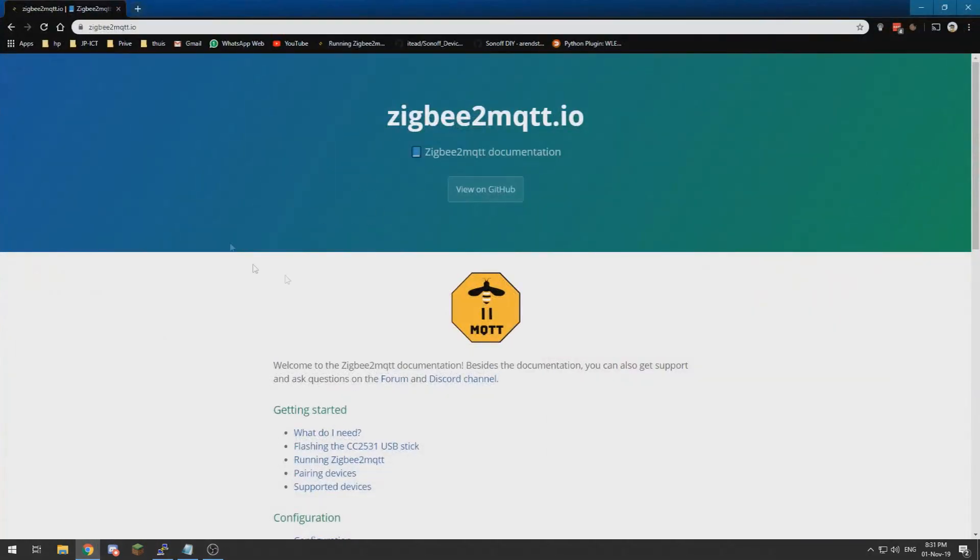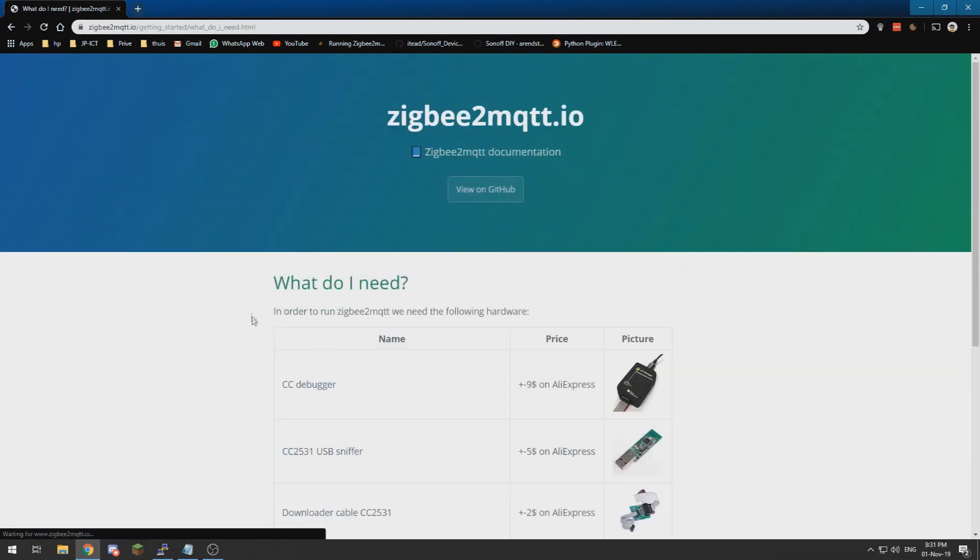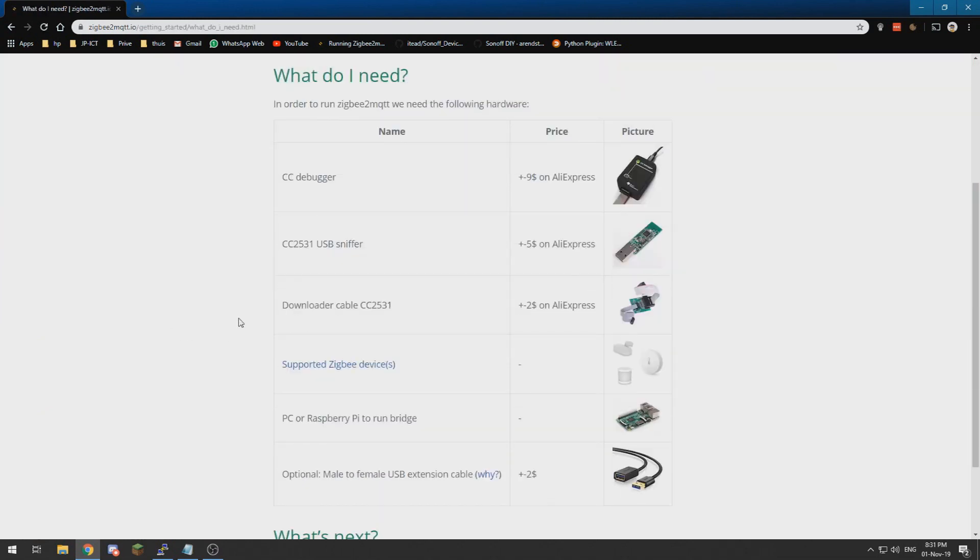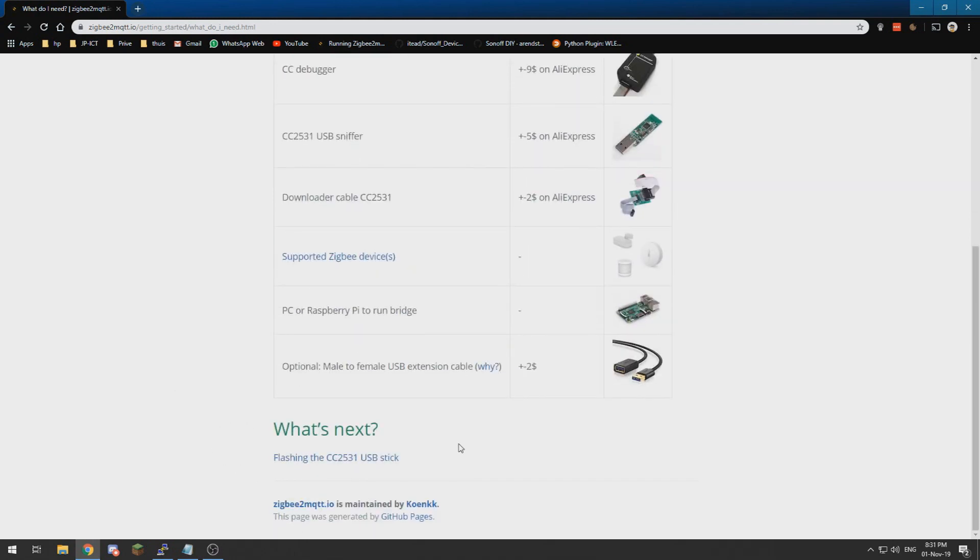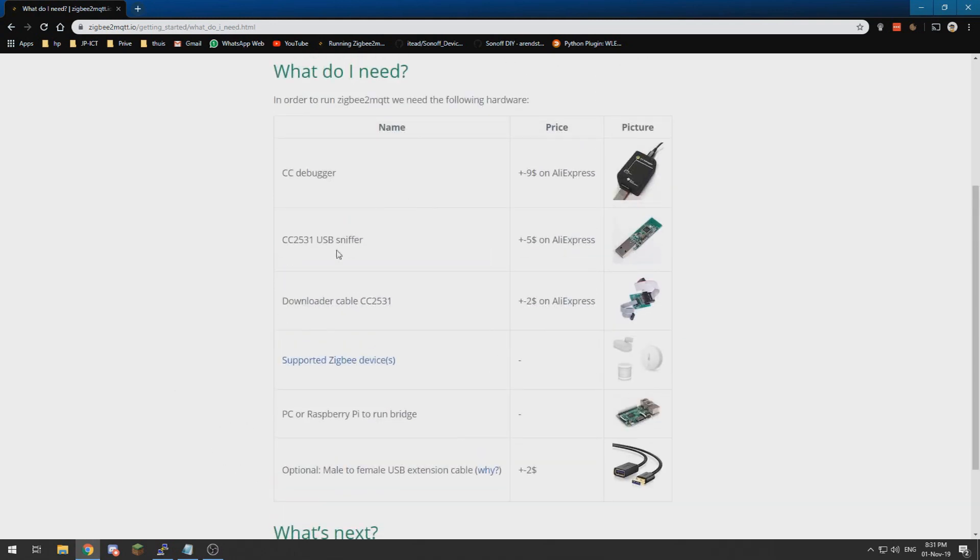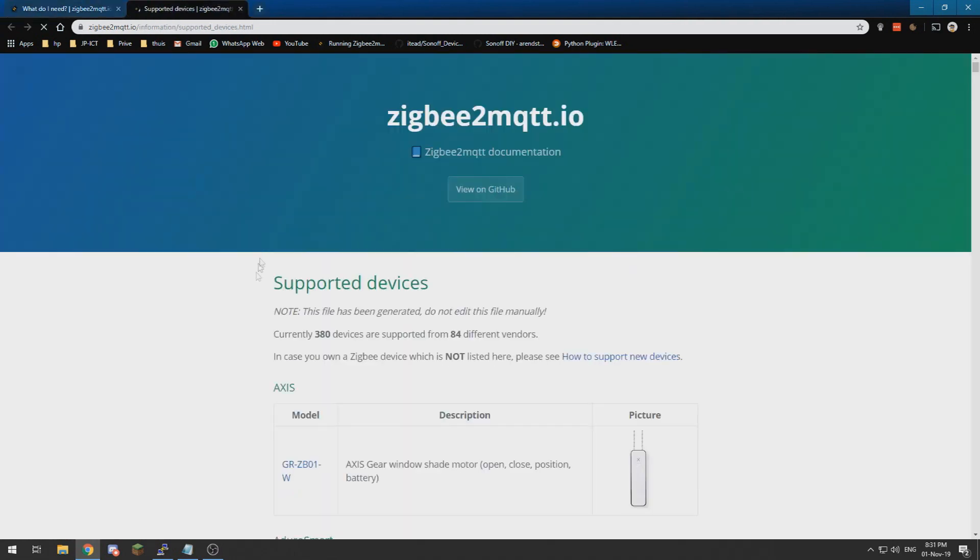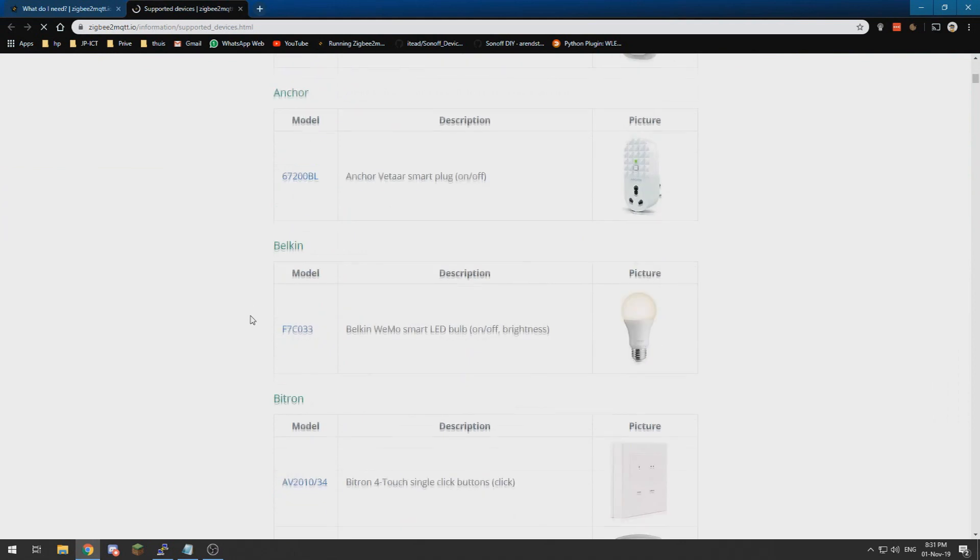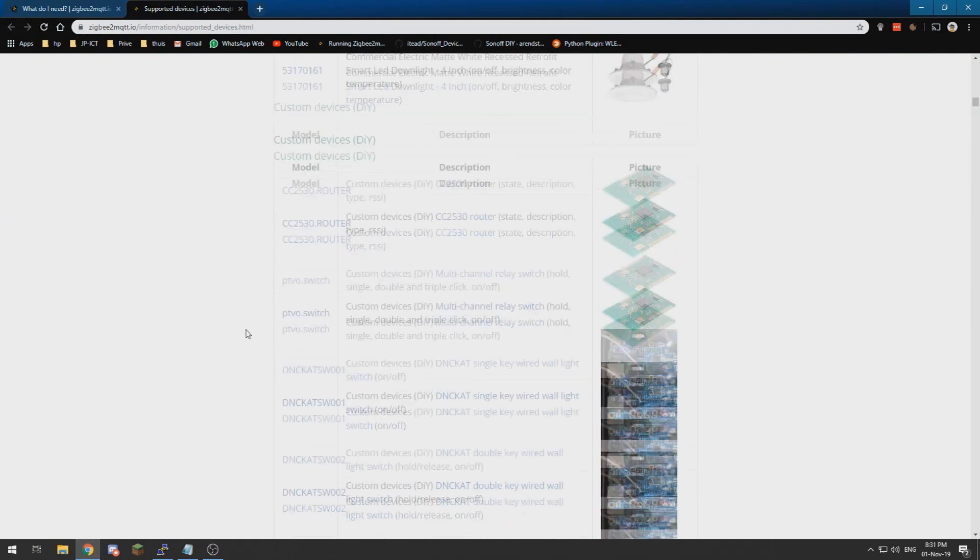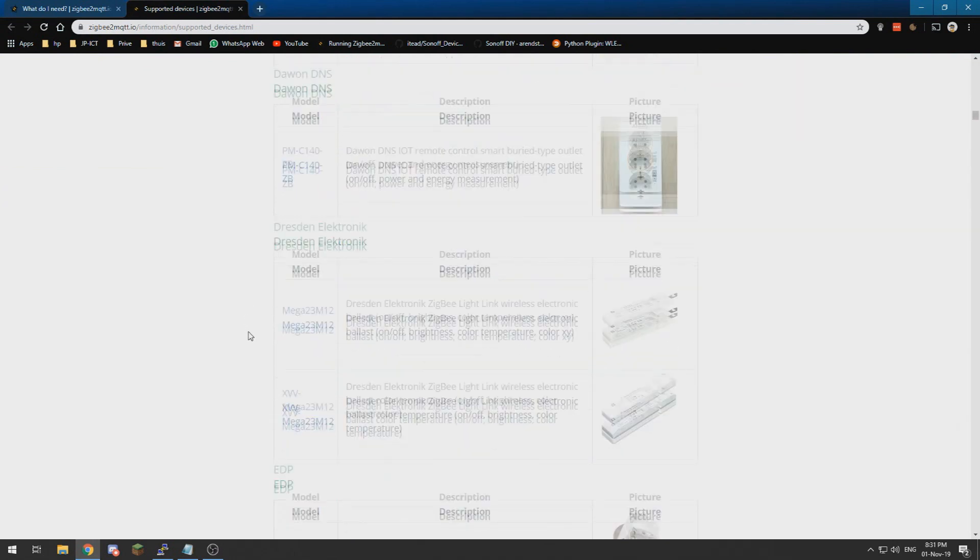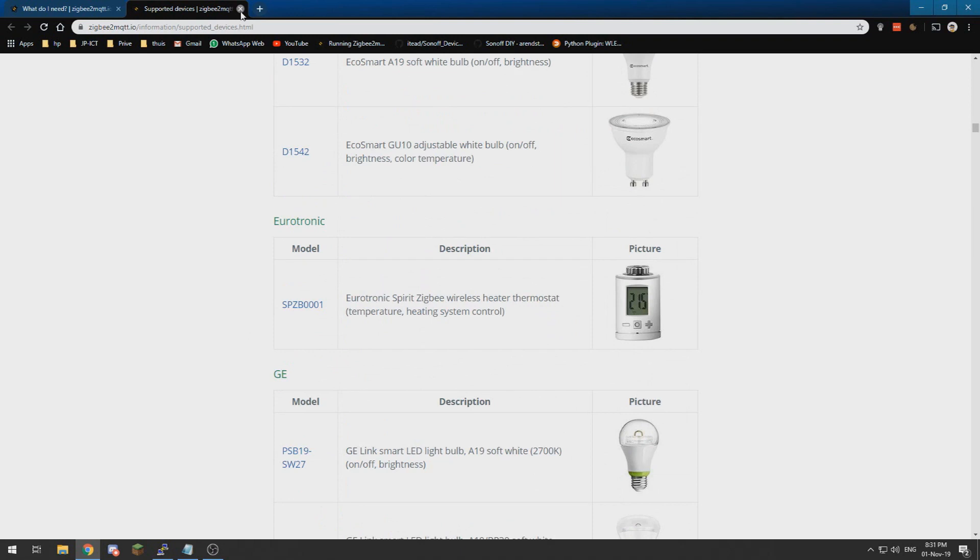I've got it over here. So at first, getting started, what do we need? Well those things. You can get them from here and over here are all the supported Zigbee devices, which are essentially any Zigbee device you ever want.